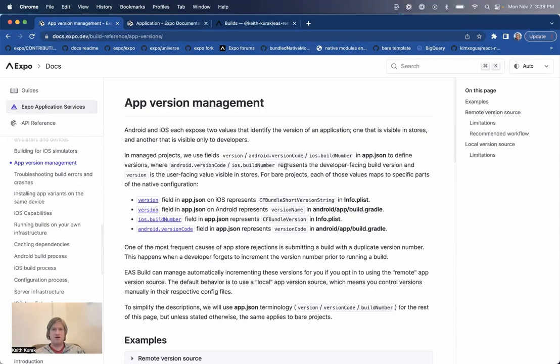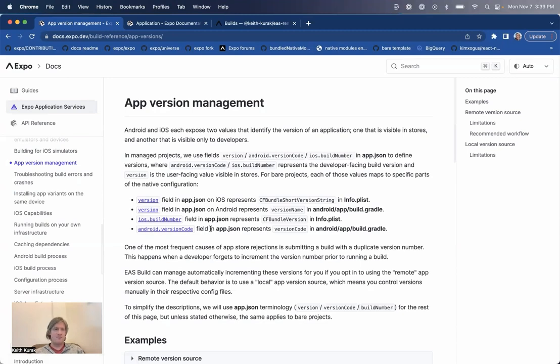It's a way to automatically increment your developer-facing version numbers, notably the iOS build number and Android version code, every time you run a build with EAS Build, so you don't have to remember to do it yourself.